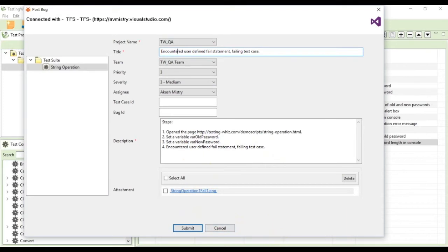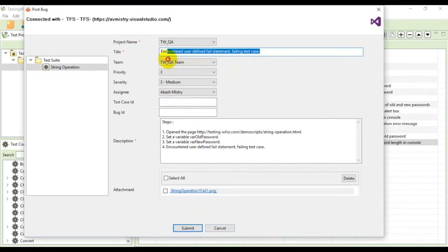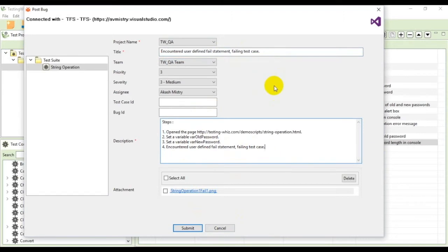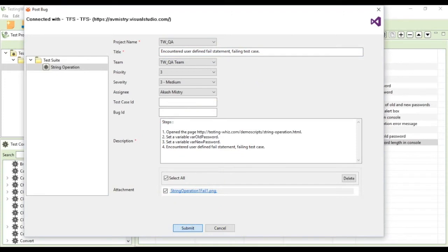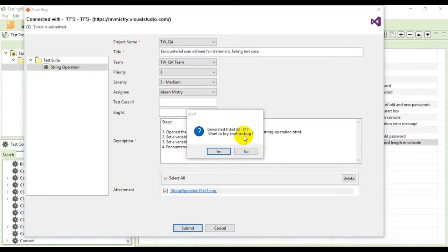All of these things can be edited so you can change things like the title or description if you wish to do so. Now check this check box to add the attachment and click on submit. You can see that the ticket ID for that bug has been generated.